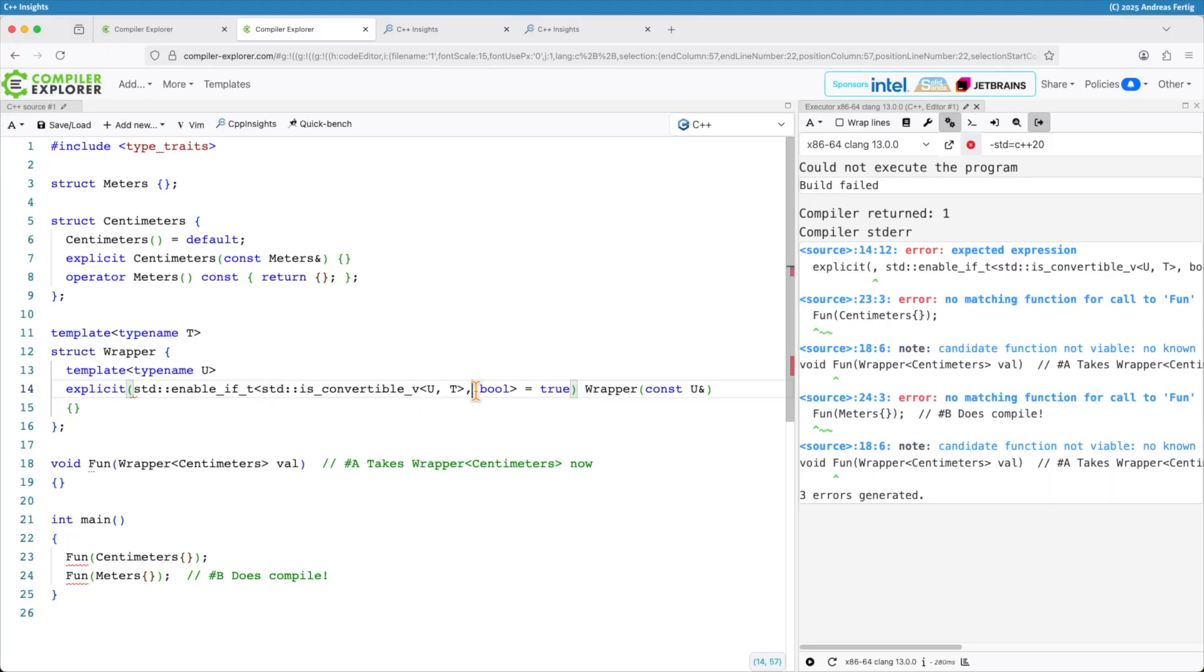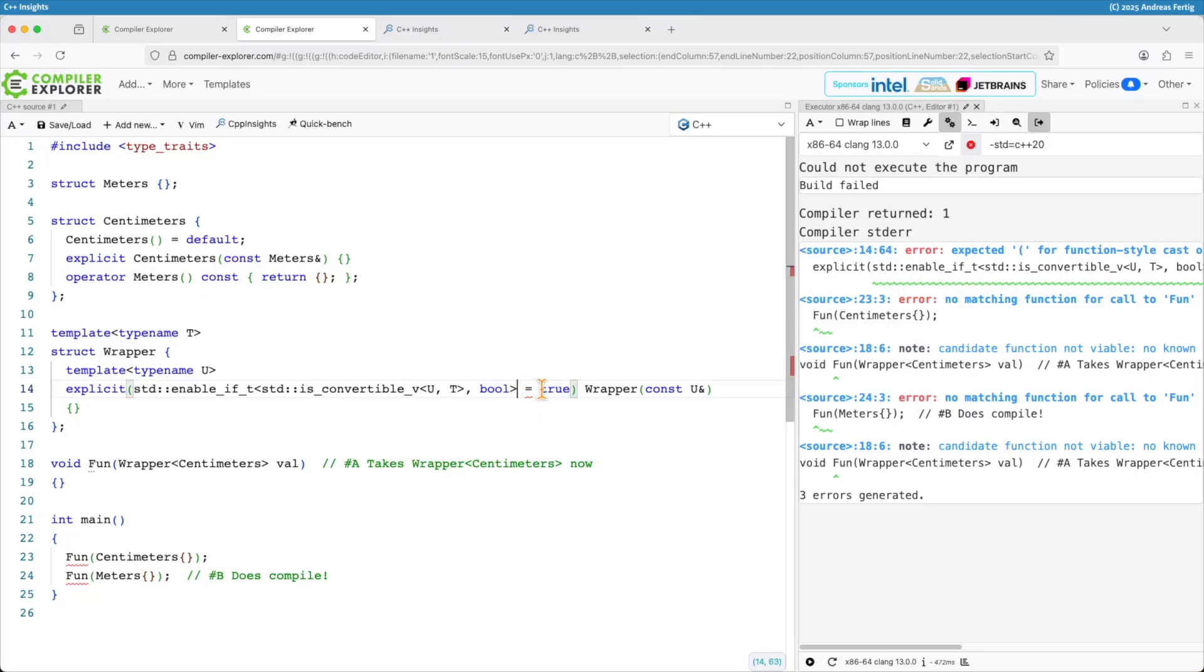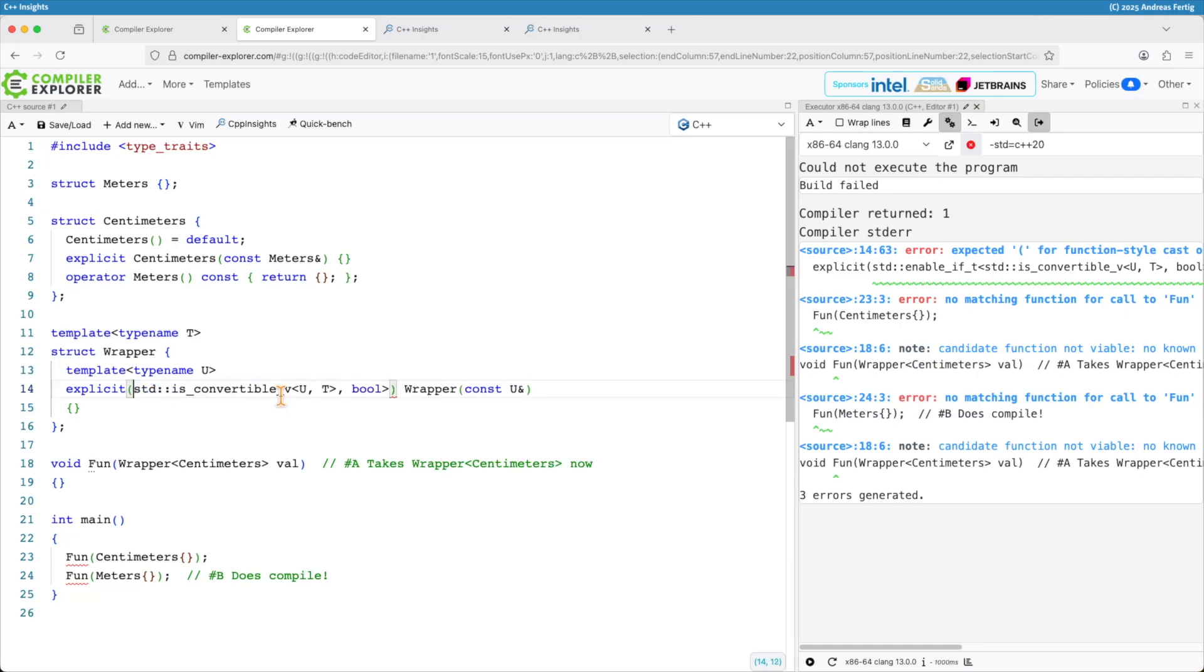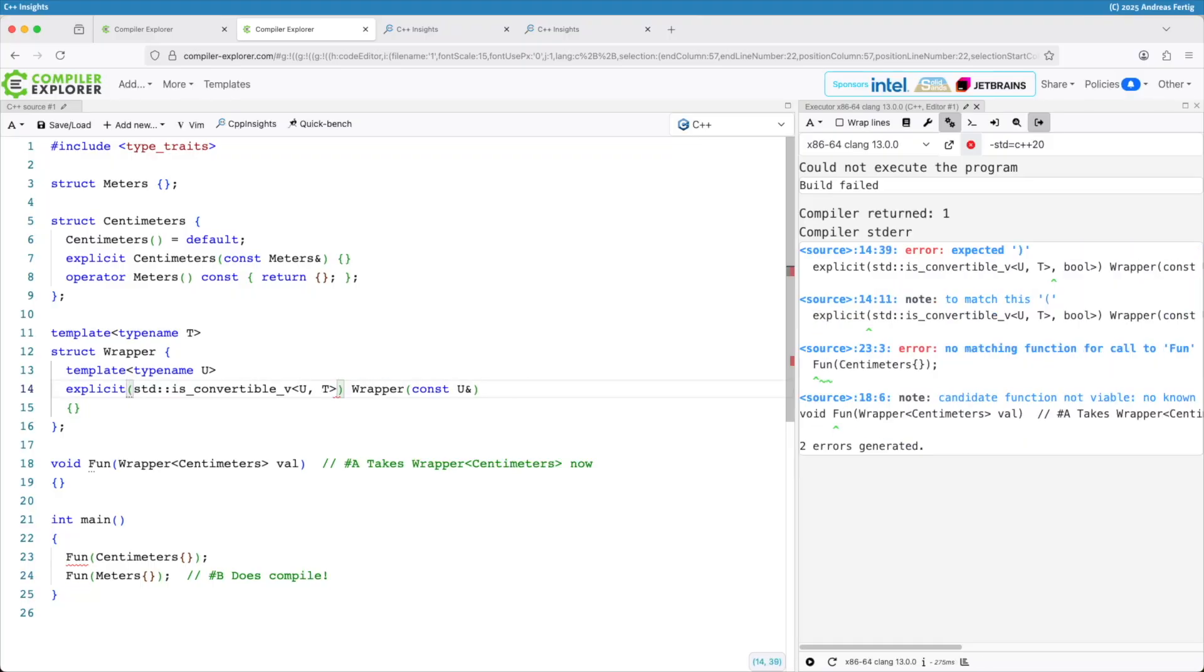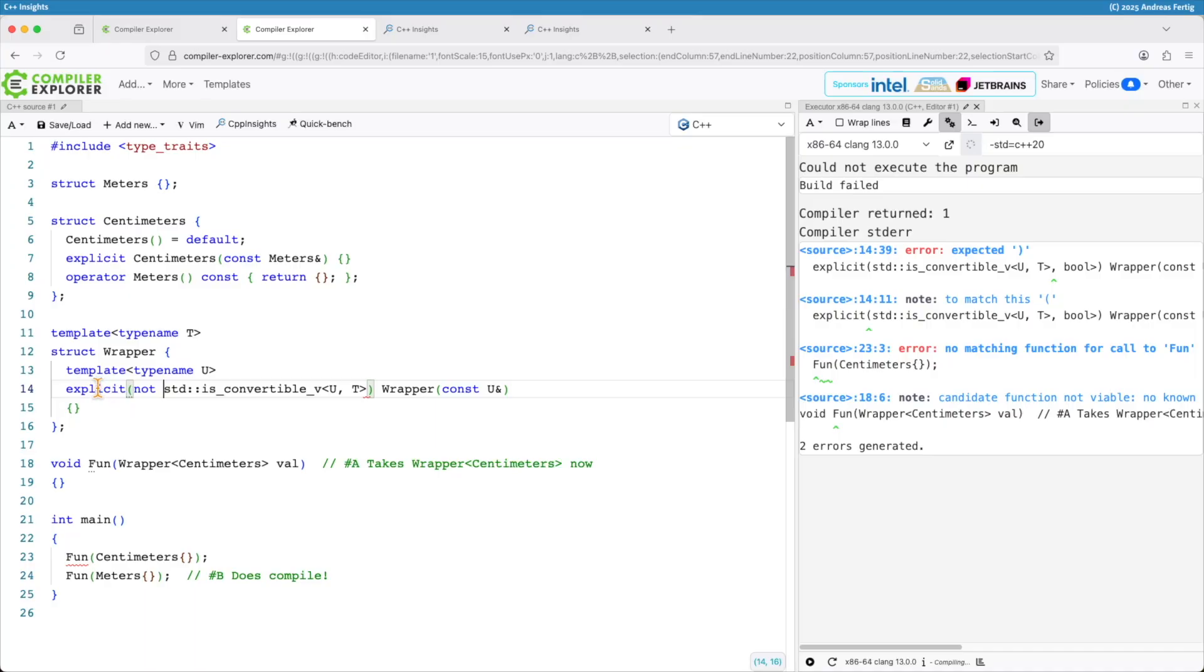And you see I'm doing the copy and paste stuff here. So my explicit in C++20 can take a set of parentheses. And we can ask it whether it's or we can set it to whether true or false. So I can say if it's convertible to T and U then we make that thing explicit. And in all the other cases it's not explicit.